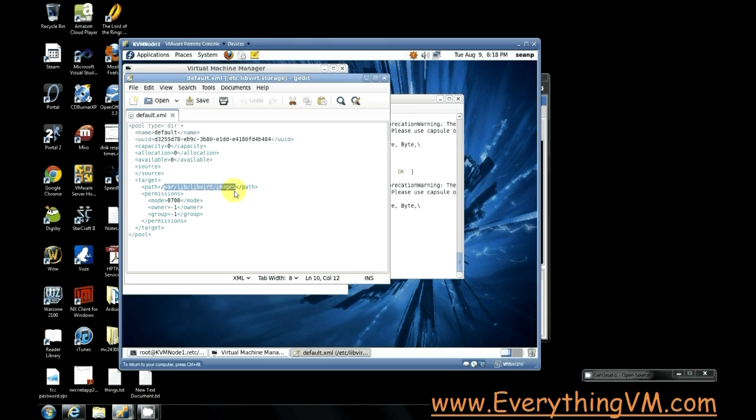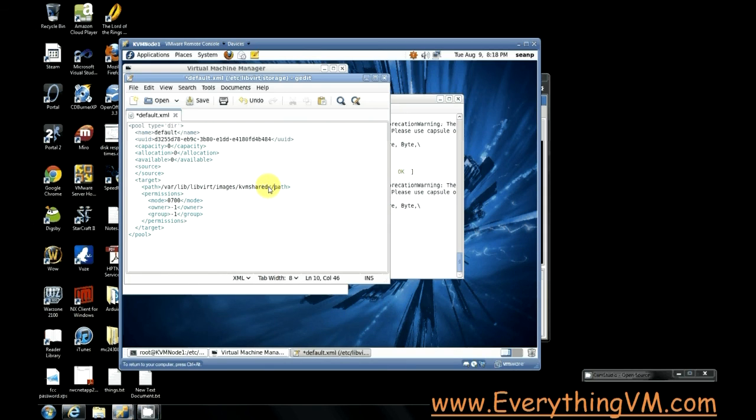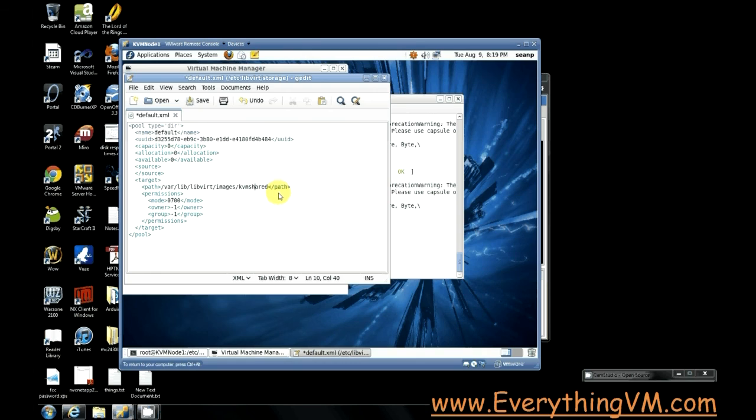Now we created the kvm shared folder which is stored on our SAN and so we need to just change the default path to the kvm shared so that we can be sure that all of our image files are stored on the SAN.